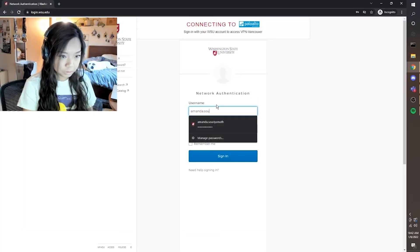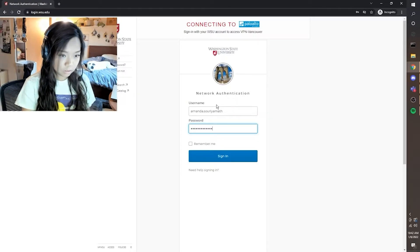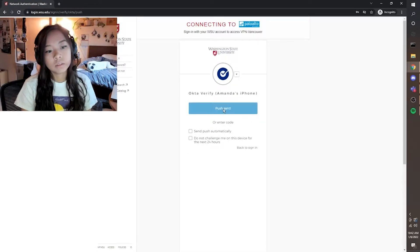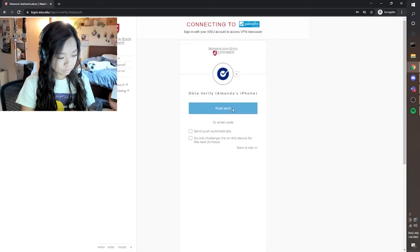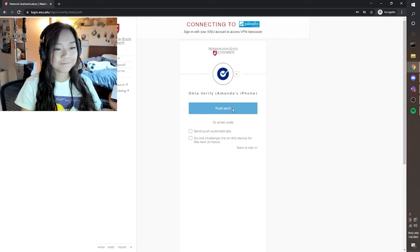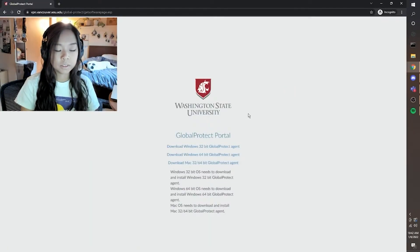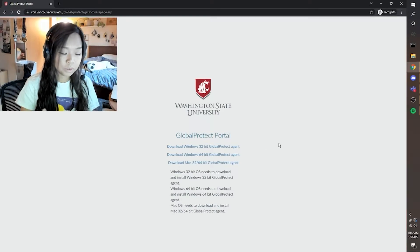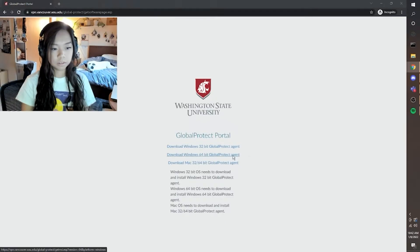Let's use our login information to get logged in. Depending on if you have a Mac or a Windows — I have a Windows — so I'm going to select this link here, the middle one.